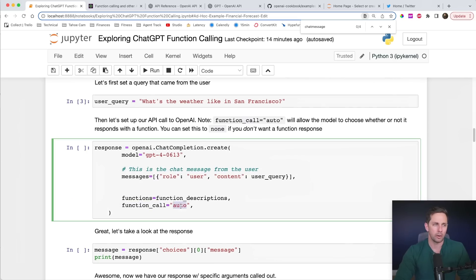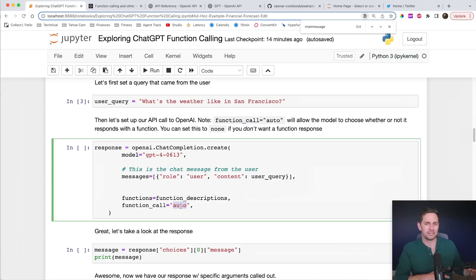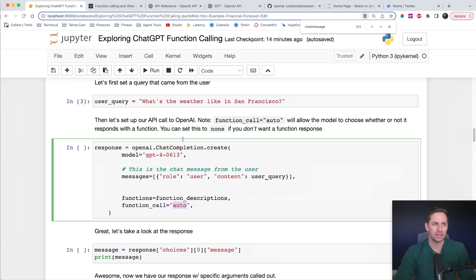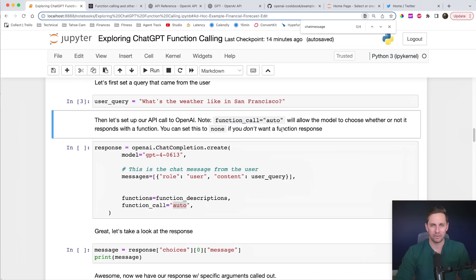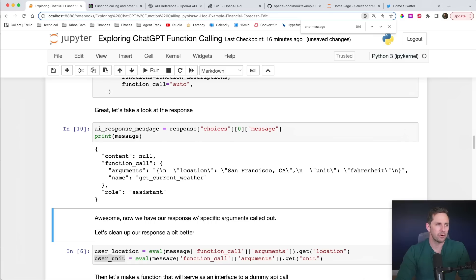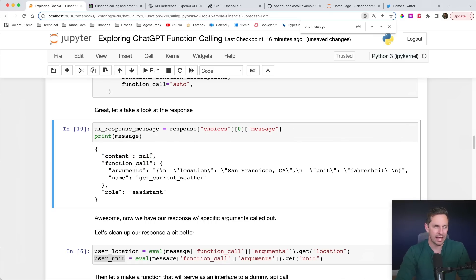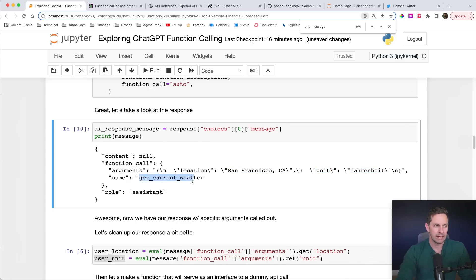What we get back is our AI response message. The content is null because it's not a regular message — instead we get a function call response. In the arguments, we have the location parsed out as 'San Francisco' and the unit parsed out as 'Fahrenheit'. The name is the get_current_weather function. Let's clean this up and get our user location and user unit. I made a simple static function here that returns some data — the weather for the given location and unit.